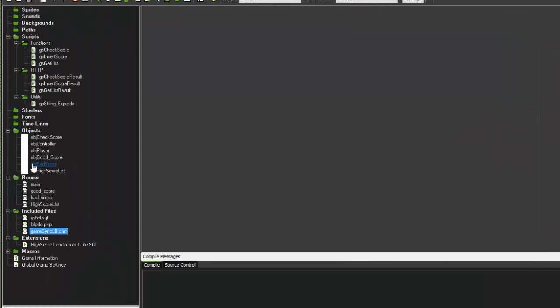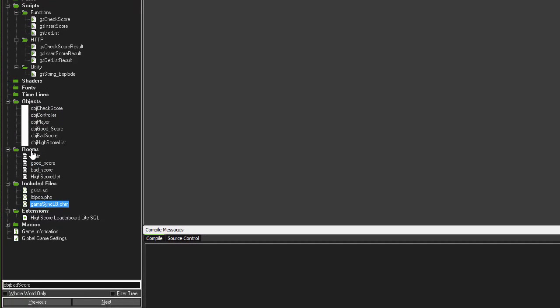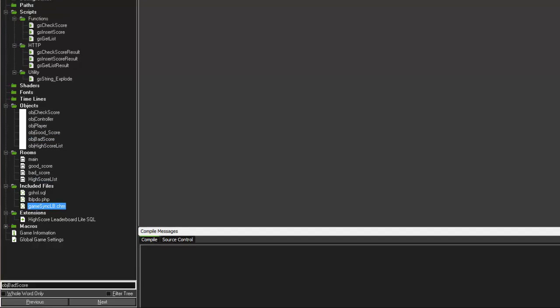And you should see all of the files populate your resource list over here. Now if you were going to integrate this into an existing game, you don't need any of the objects or rooms. All you really need is the scripts and the extension and the included files. But we're going to use these to test it out, so we've imported those as well.